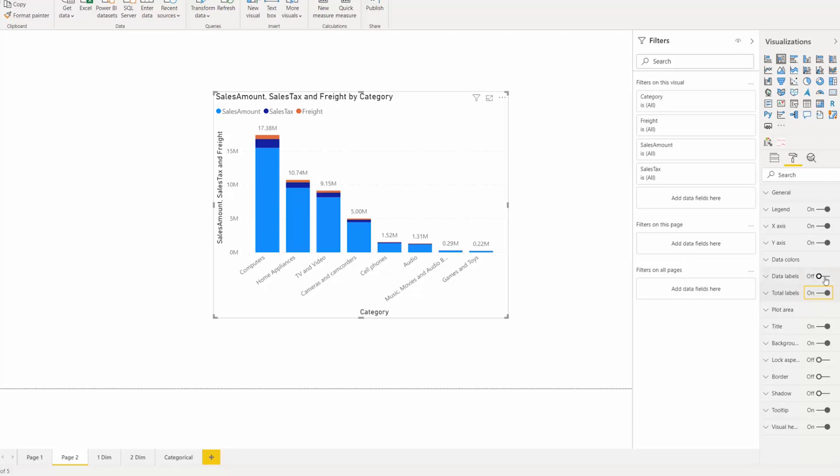So that's different from data labels, which shows the individual slices of those stacks. Total labels shows you an aggregate of all of them.